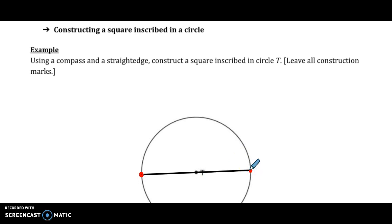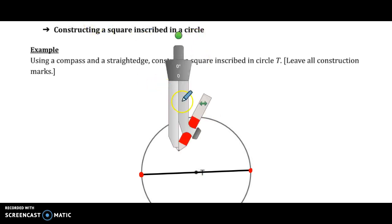We know that the diagonals intersect at right angles, and they cut each other in half. So we're going to construct the perpendicular bisector.